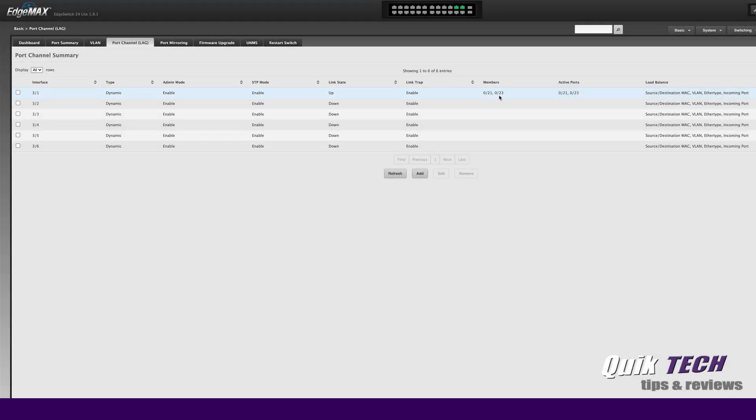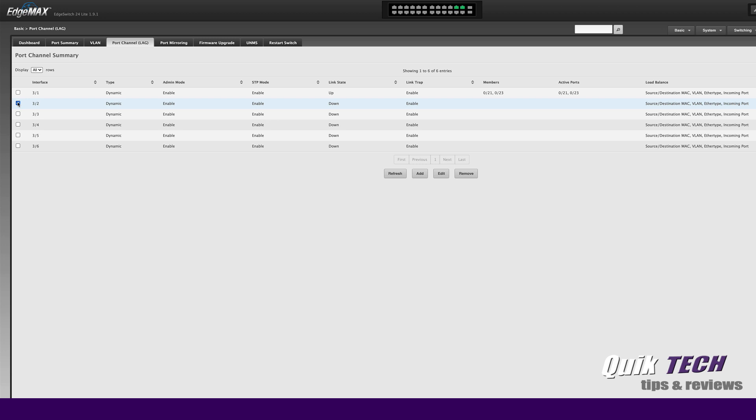So if you prefer to work in this interface and wanted to create a link aggregation group you can do it on the port channel tab. Let me show you how. Since we already have one up and running let's create another link aggregation group, at least I'll show you the edge side of things.